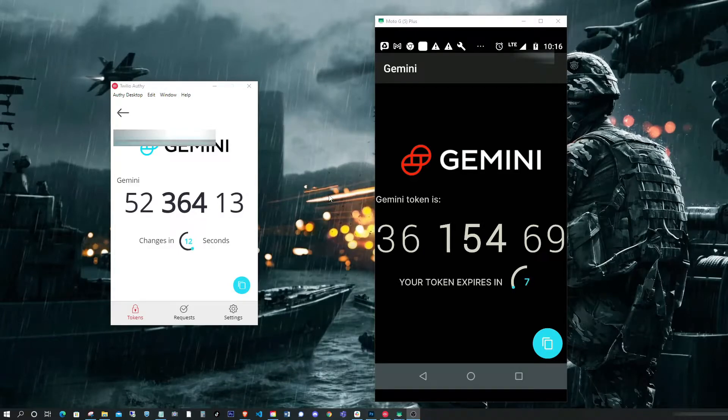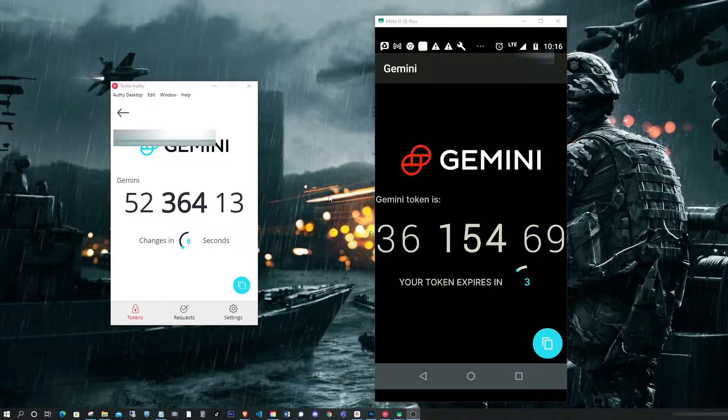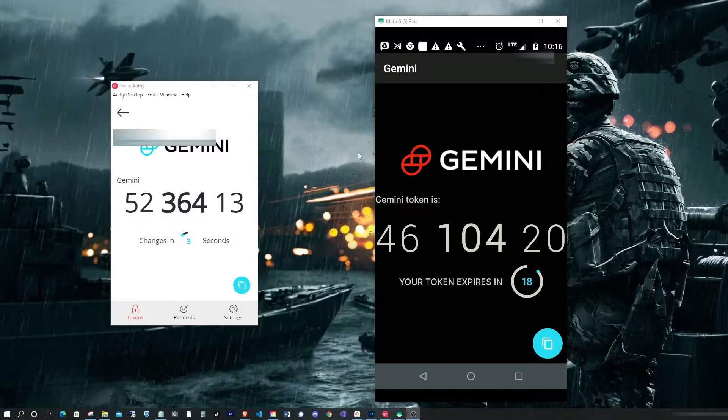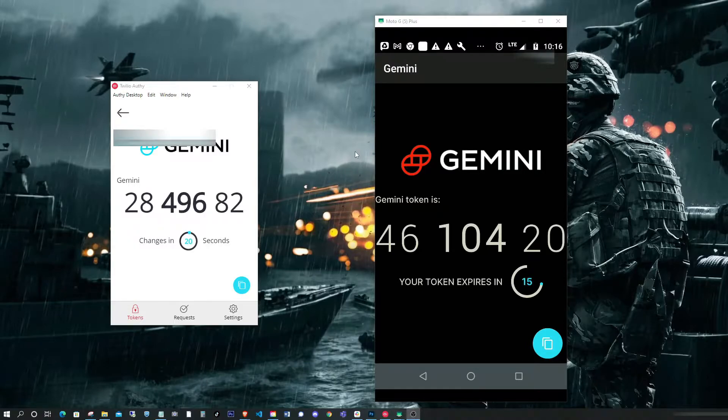All right, so I received a message from one of my subscribers asking about the differences between the Authy master password and the backup password. These are two completely different things.